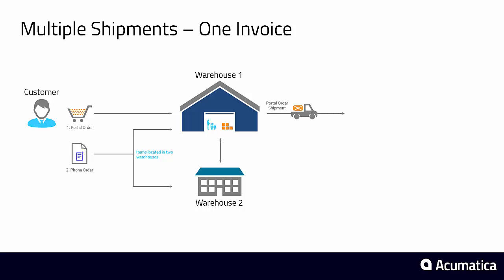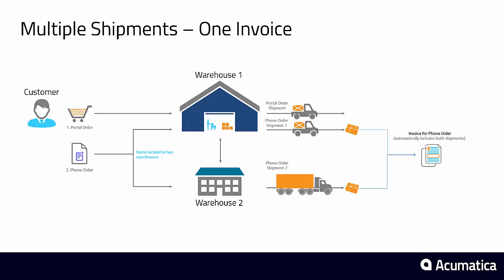So for these two orders, we're going to have a total of three shipments—two for the phone order and one for the portal. Acumatica is going to simplify the process of creating a single invoice for all these different orders. The single invoice will be created automatically for the phone order, and then we'll also have the option of adding the portal order at the end.